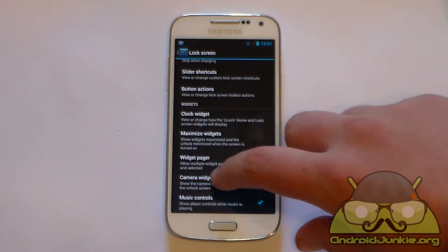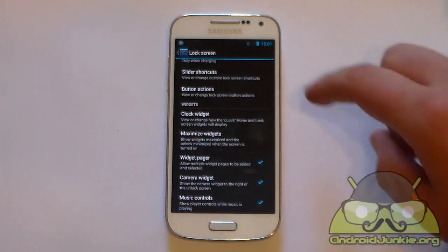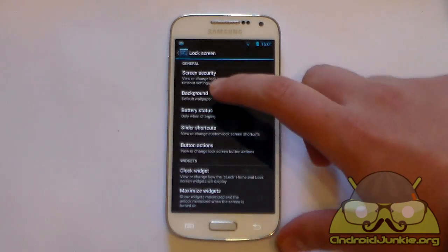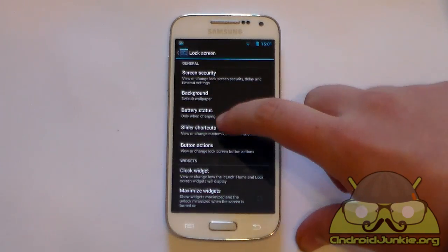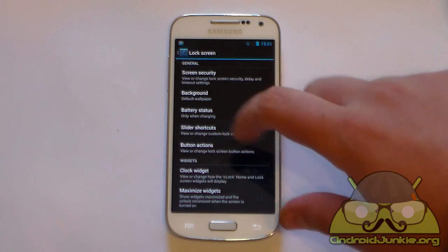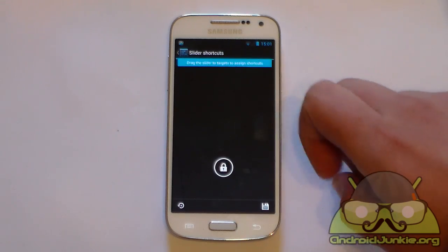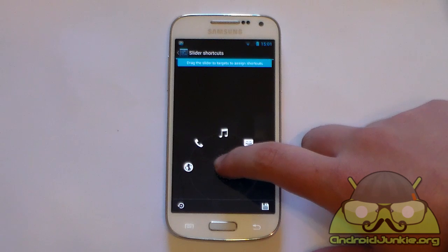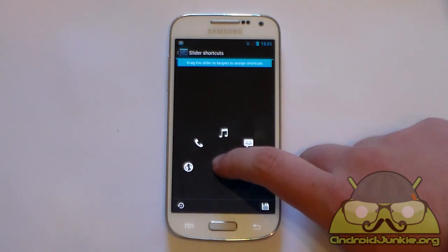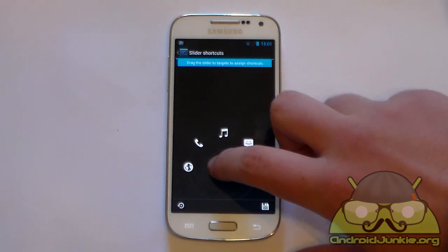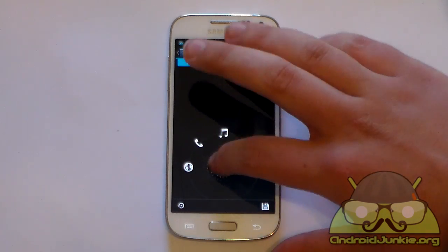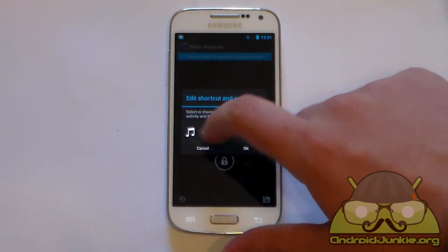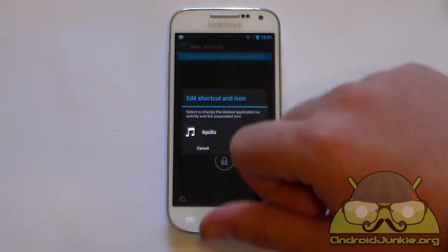For example, there is a camera widget option to show the camera widget to the right of the lock screen. You can turn this off as I mentioned. You also have slider shortcuts — these are the ones I mentioned. You can long press and slide the key lock to any of these apps to replace them. For example, I'll replace the music player, and now it shows Apollo, which is what it opens.